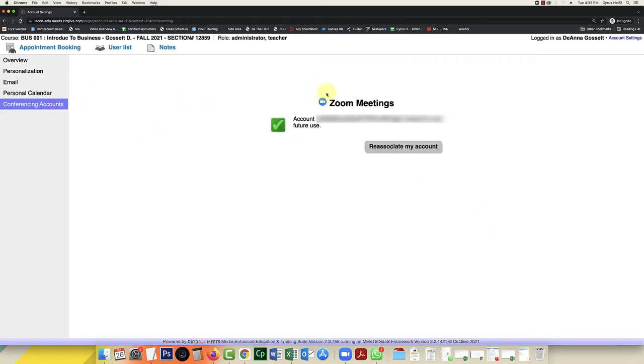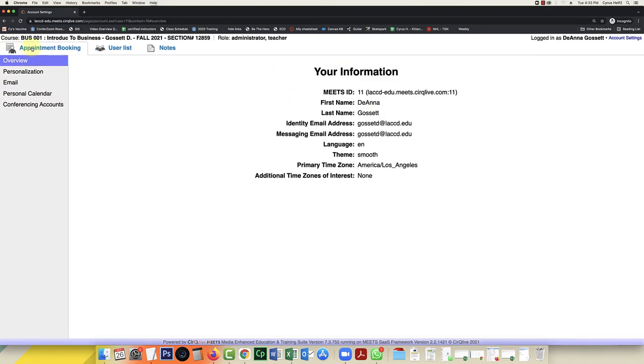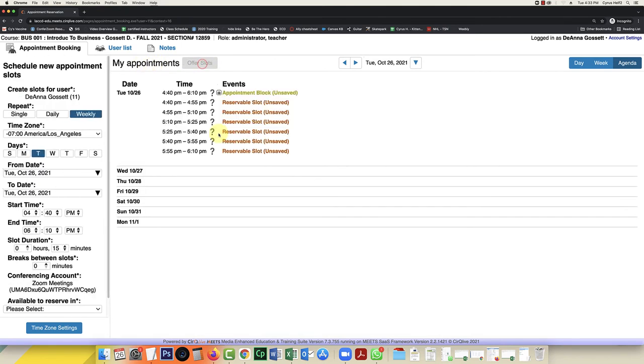And as you can see, my account is associated. So we're all good to go. So all of these settings will be built into my overview of my settings. Next, I'm going to go to the appointment booking tab. And this is where I'm going to create the slots where my students will be able to create appointments. So I'm going to click on where it says offer slots.